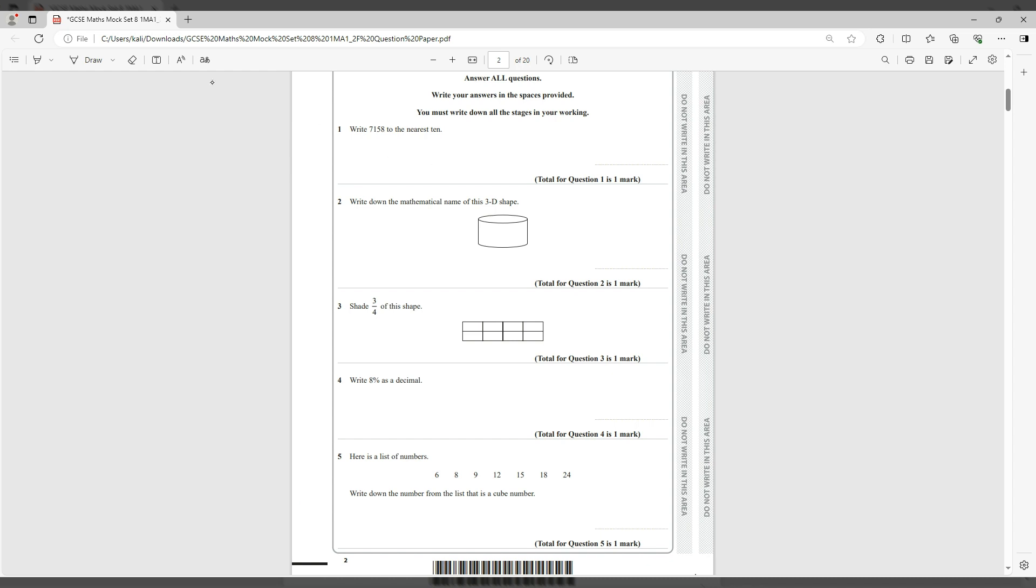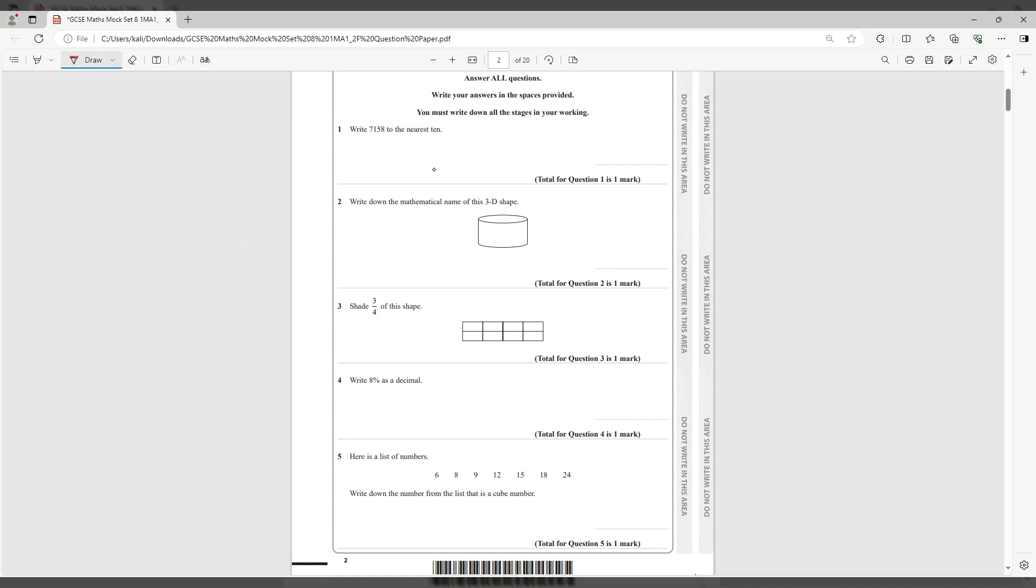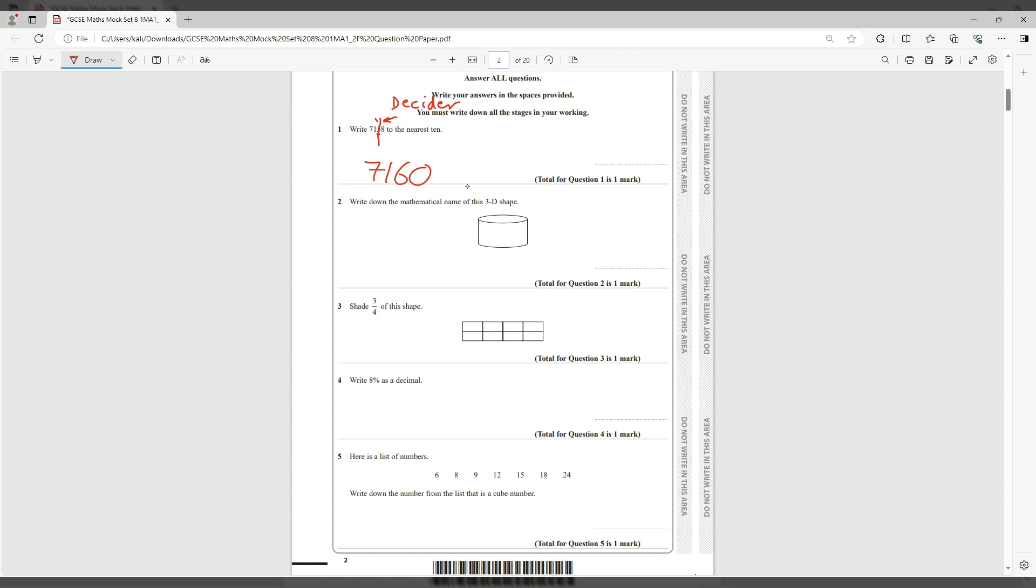So if we start answering the first question, it says write 7,158 to the nearest 10. What we do here is we draw the decision line between the 5 and the 8. This is in the unit, the 8, and that is your decider. You ask yourself is this more than 4? If it is more than 4, basically 5, 6, 7, 8, or 9, then you add 1 to the 5 and the 5 becomes 6, and that would be your answer, 7,160.